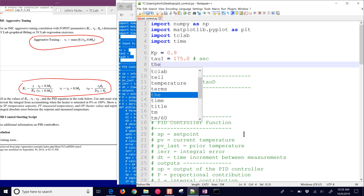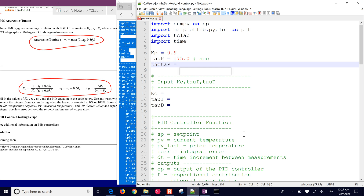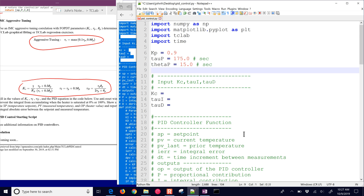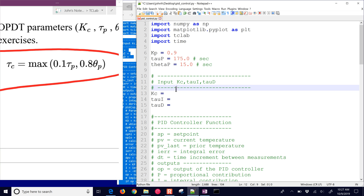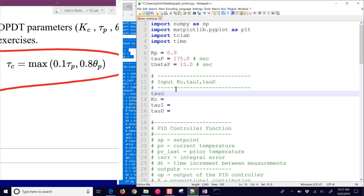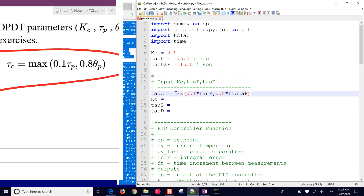We had tau_P and theta_P, where theta_P is about 15 seconds. That's our approximate first-order plus dead-time model. We're going to start with the aggressive tuning, so we need a tau_C value: tau_C equals the max of 0.1 times tau_P and 0.8 times theta_P. So 0.1 times tau_P is about 17.5, versus 0.8 times theta_P which is about 11, so tau_C will be about 17.5.